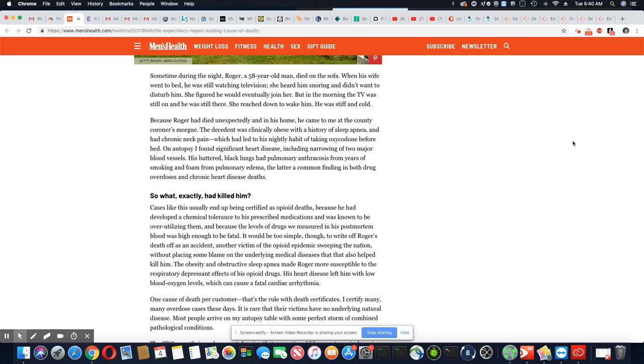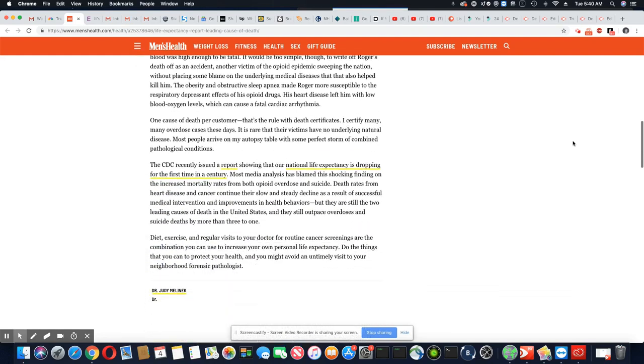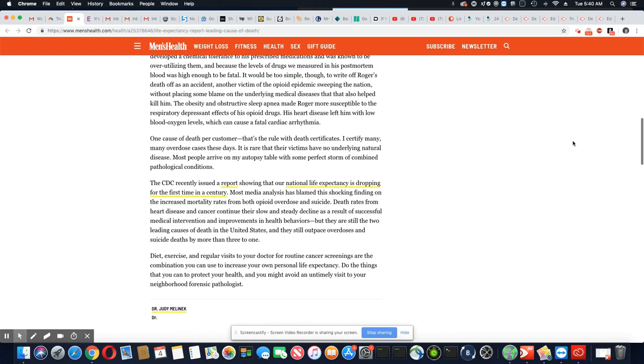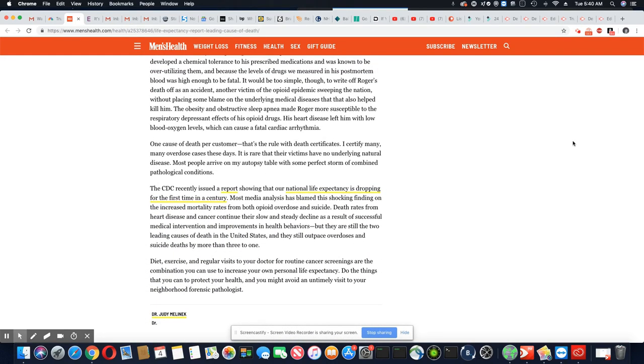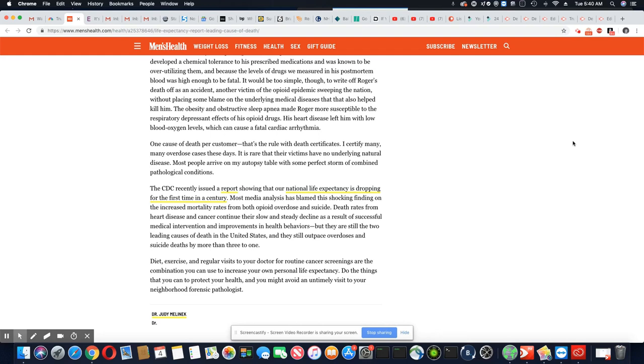Most people arrive on my autopsy table with some perfect storm of combined pathological conditions. In many cases, these folks ended up on opioids because their doctors were over prescribing to them for a condition. But you know what? There were some that didn't even need opioids, but the doctors were writing the scripts anyway because they get money for every script they write. They were giving people five and 600 pills at once.